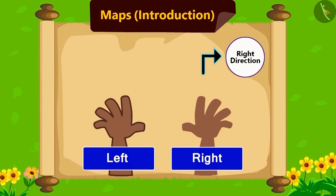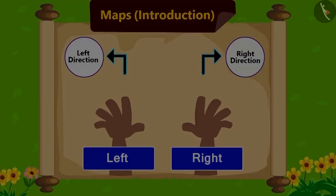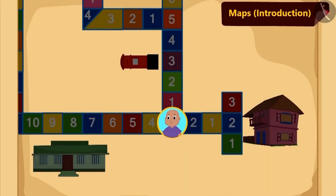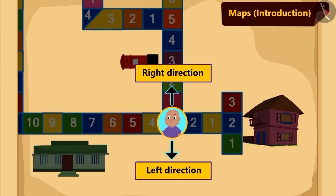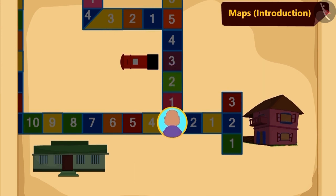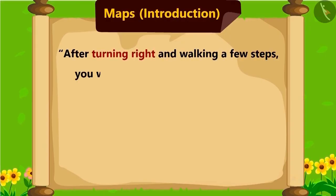And the direction to your left hand is the left direction. Isn't it easy? Now Bablu also understood right and left and turned towards right. He read the instructions further: after turning right and walking a few steps, you will see a post box on the left side.